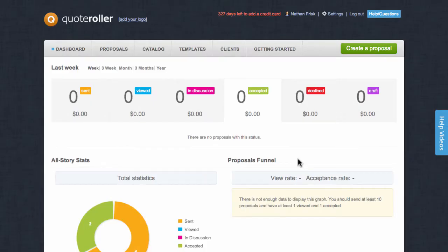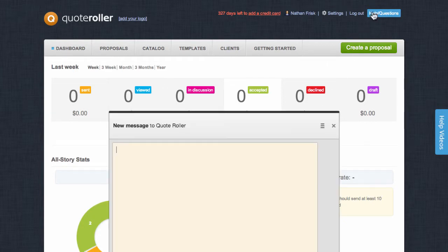If you have any questions or concerns about this process, please access your QuoteRoller account and then click on the Help or Questions button in the top right corner.